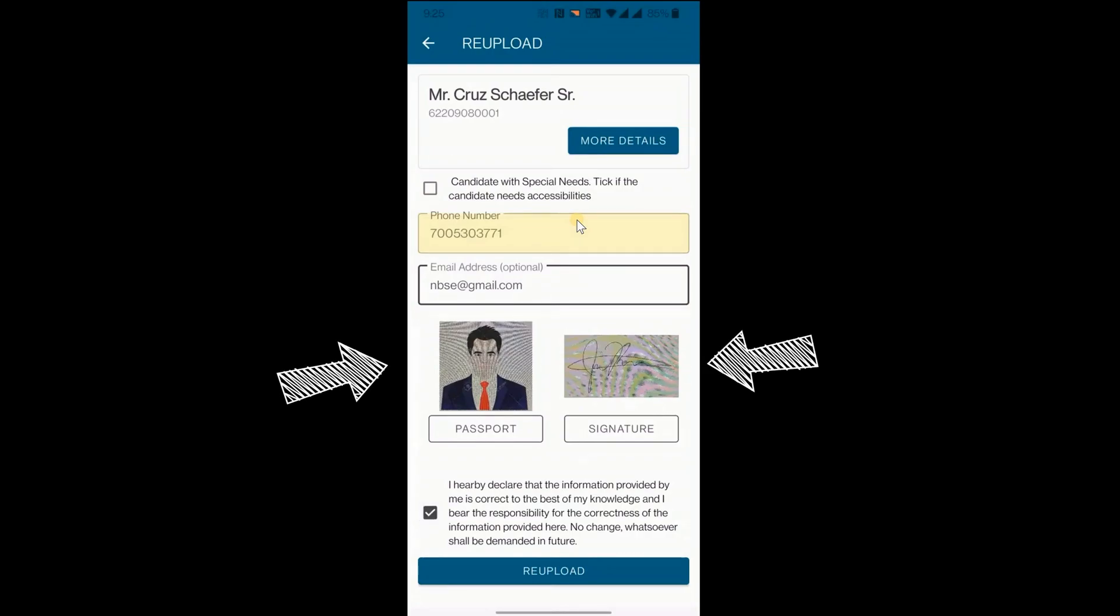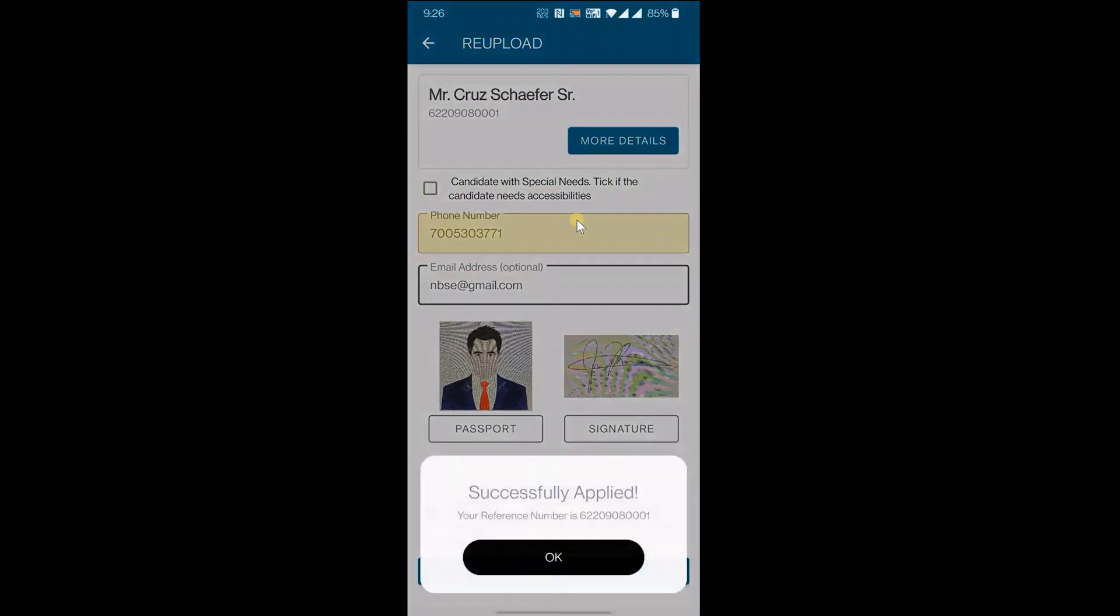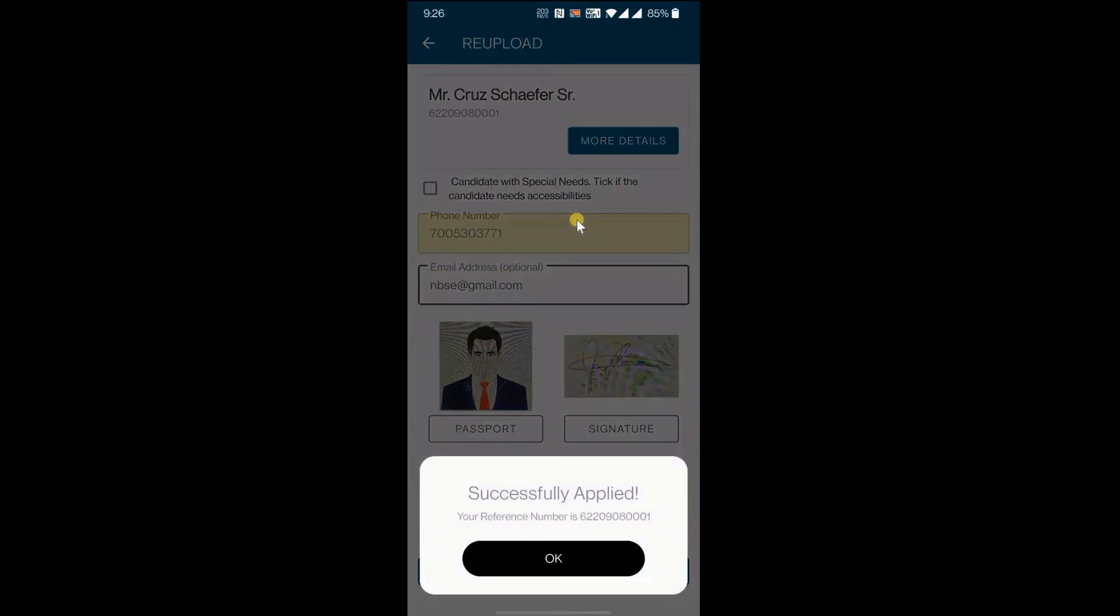Preview the photo, signature and re-upload it. This is how you can re-upload IAF.